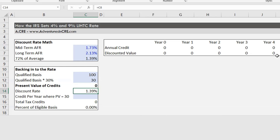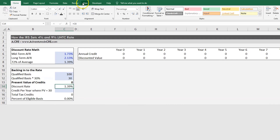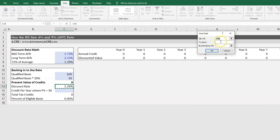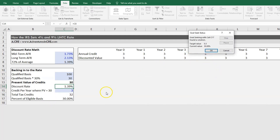The next step is to figure out what the credit amount is per year so that when discounted at this rate it gives us a present value of 30%. I'm going to use Goal Seek: What-If Analysis → Goal Seek. I want to set my percent of eligible basis to 0.3, or 30%, by changing the credit cell. We'll hit OK.